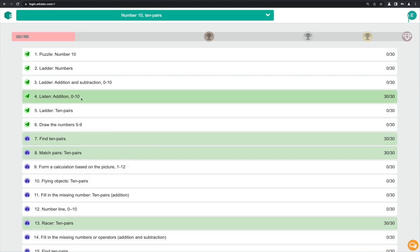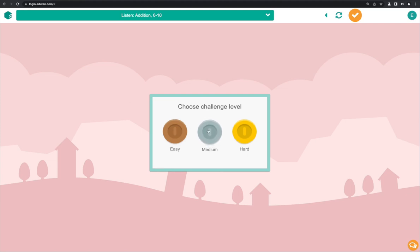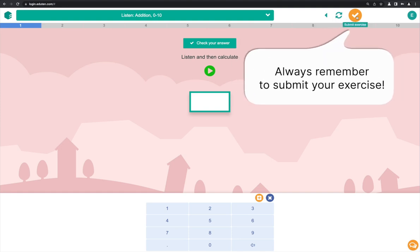Some exercises allow you to choose the difficulty level. These exercises will also adapt based on your answers. Finish all the questions in the exercise and then use the submit button at the top to get the final assessment and scores for that exercise.